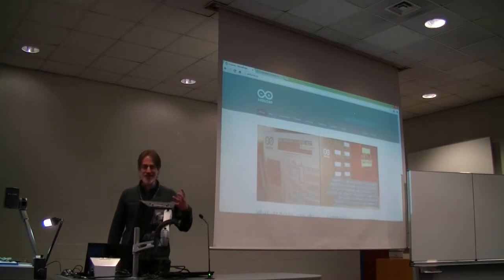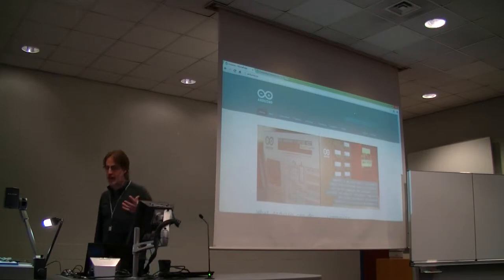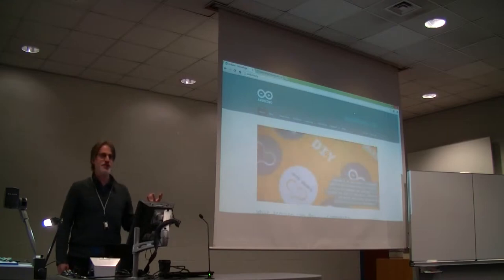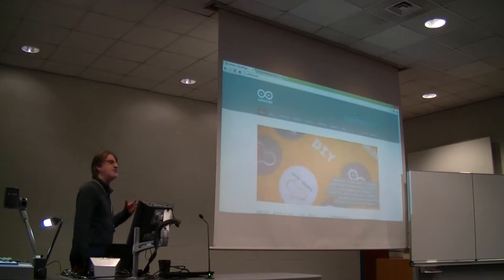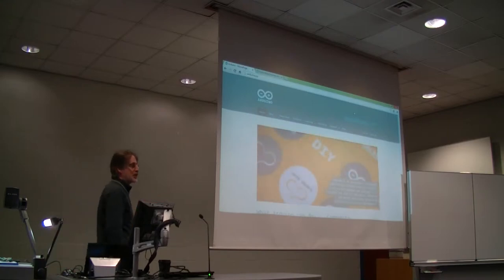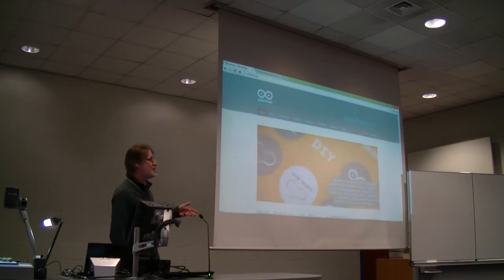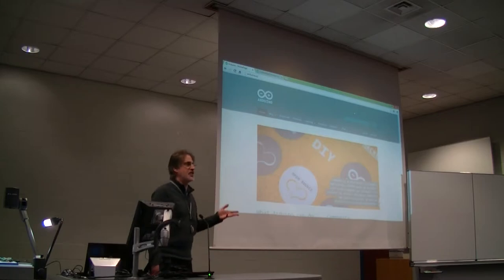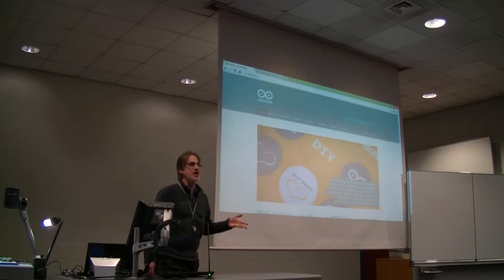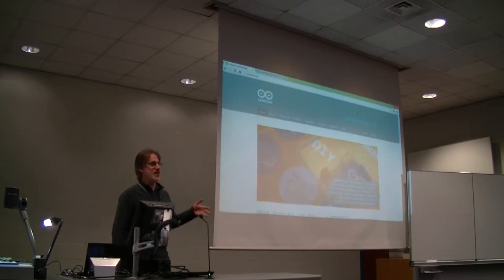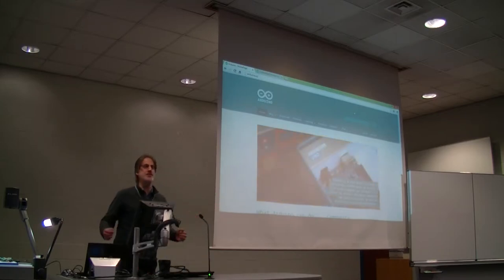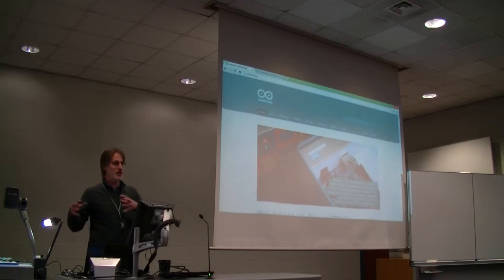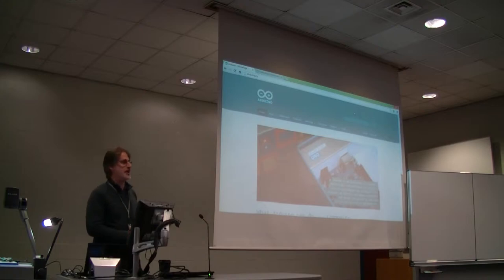I'm going to talk to you about Arduinos and show you some example programs and how you go about programming them, and if time permits, I'll show you something kind of neat on the hardware end of things.